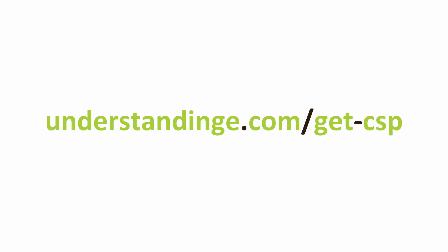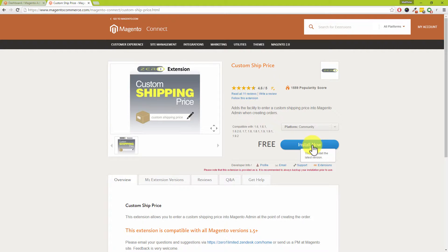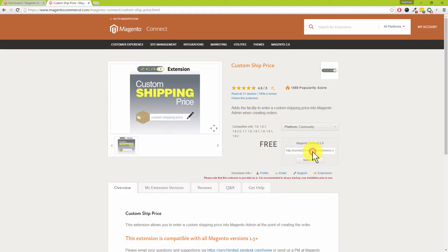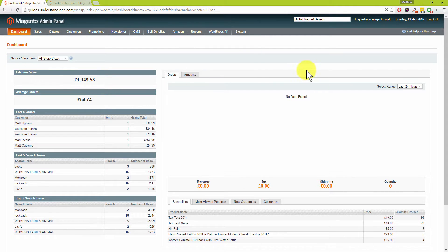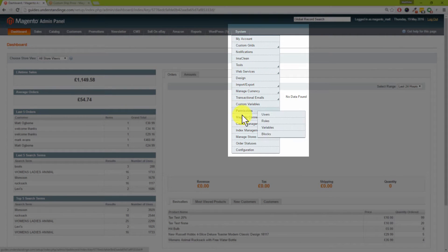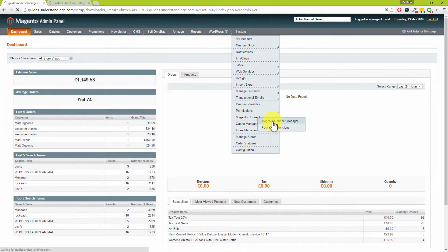Right, let's go and get this extension installed. Up on our screen right now we have a link. The link is understandinge.com/get-csp. CSP stands for Custom Ship Price. If you type that link into your web browser, you'll then come across to the Magento Connect website. You will need to be logged in to get the extension key. We'll then click on Install Now, we'll tick the I Agree box, and then once that's done, you're just going to click on Get Key. Then we're going to click on Select Key, right click and choose Copy. That's our Magento key.